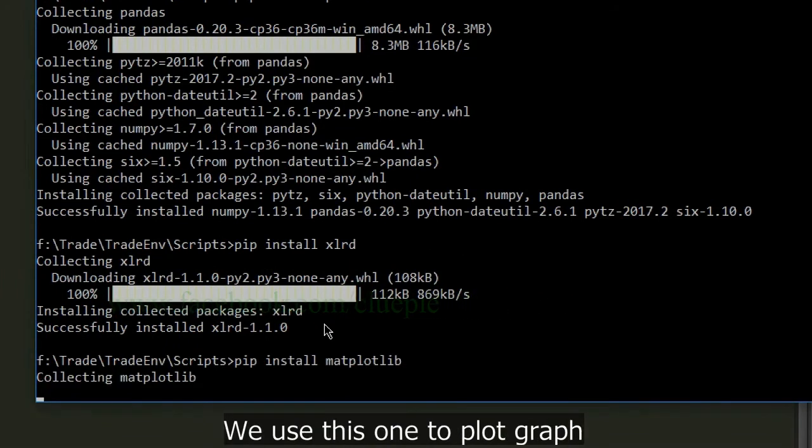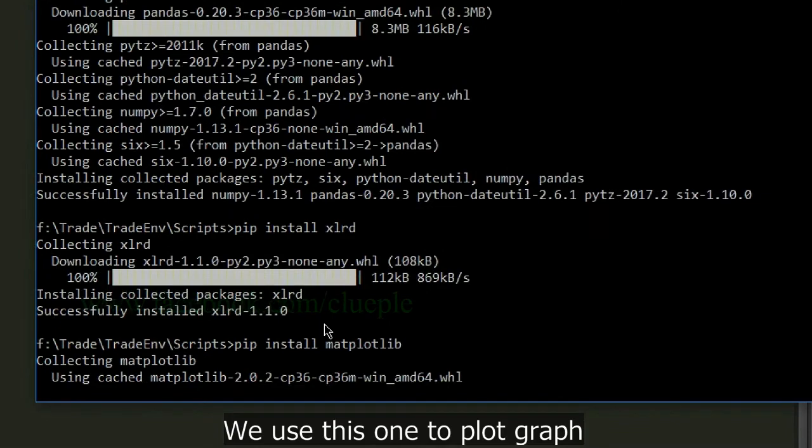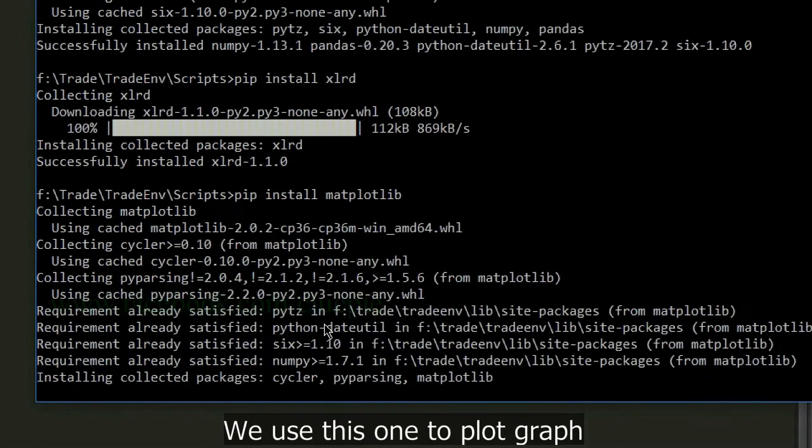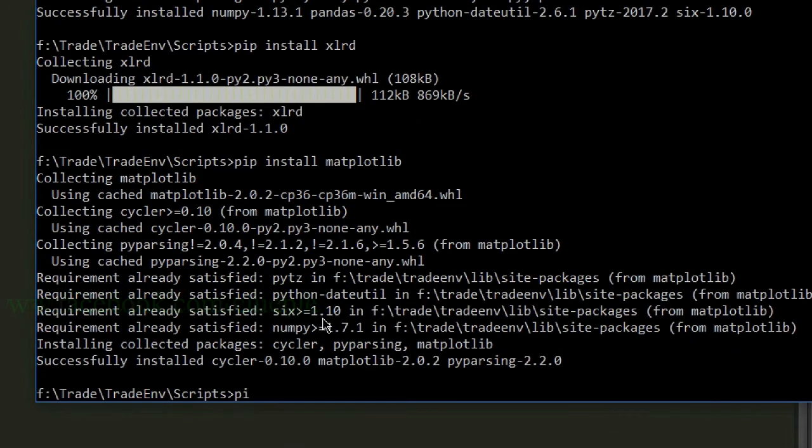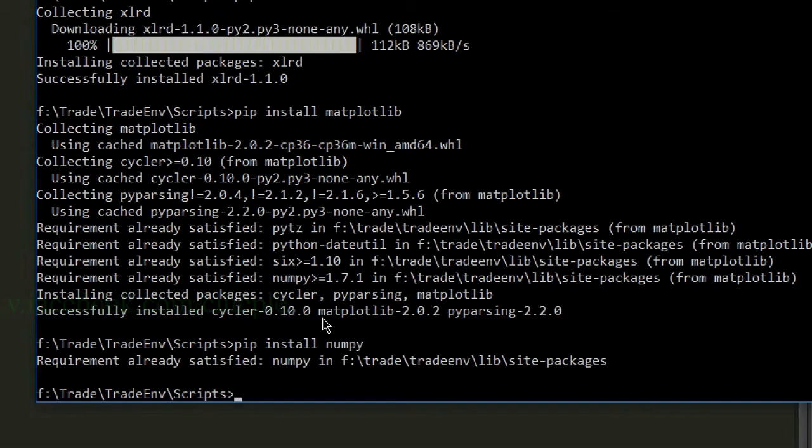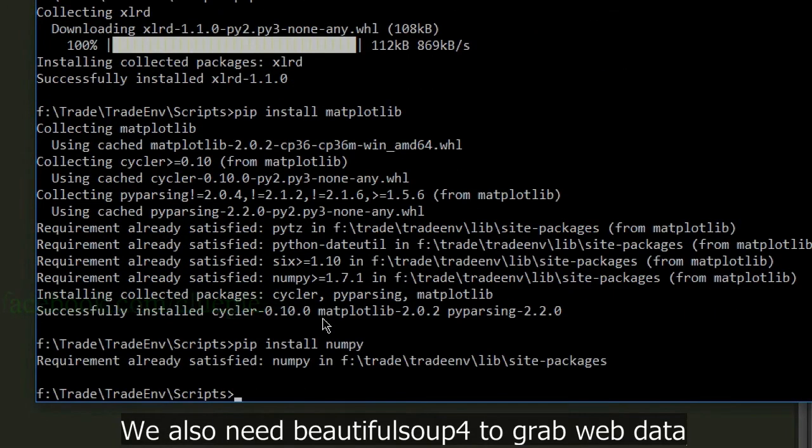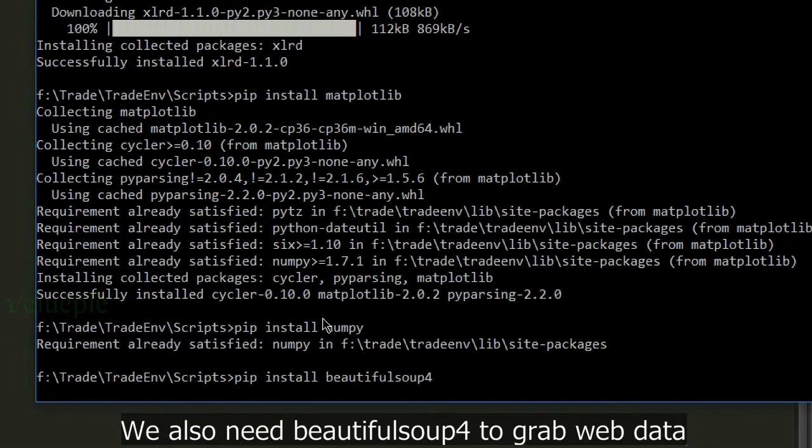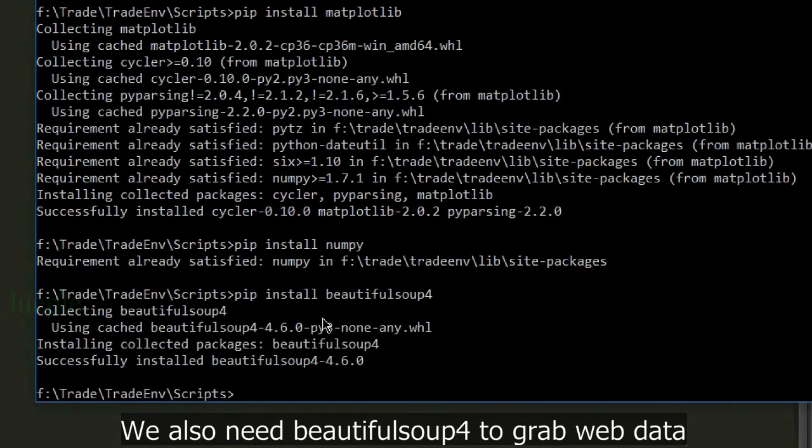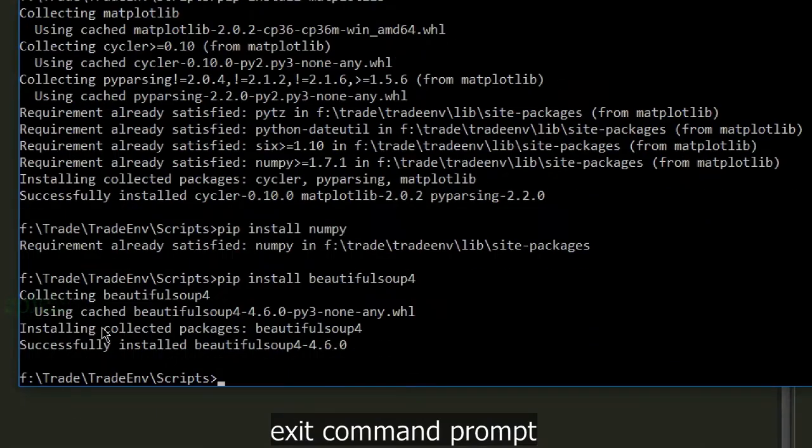We use this one to plot graph. We also need BeautifulSoup4 to grab web data. Exit command prompt.